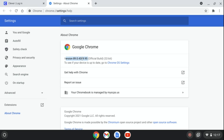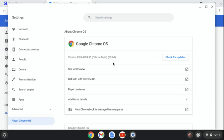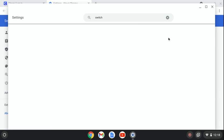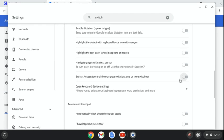To find it and turn it off, you're going to go to Chrome OS settings, you're going to type in switch, bring up switch access, and you'll see the setting right here.